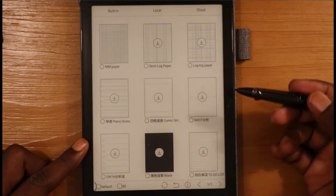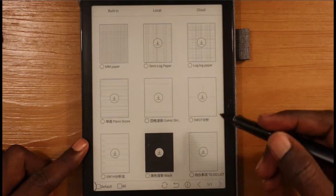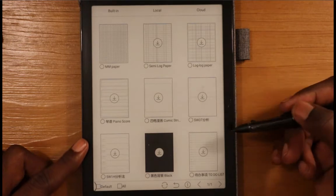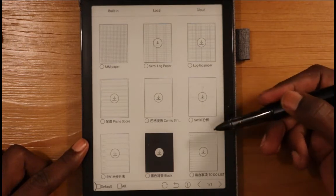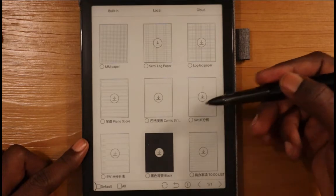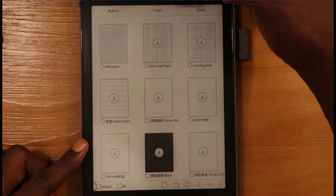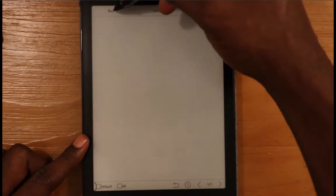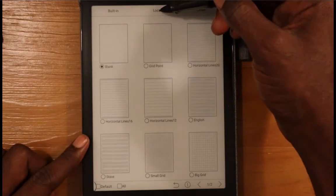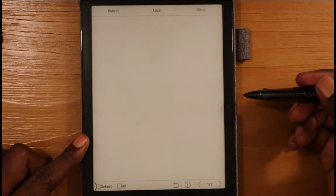Right now there's a limited selection in the cloud — just this one page — so there's not too many that are really different from what you already have on the local device. But if you don't find a template that you need, what you can do is add one to your local templates. Let me show you how to do that.